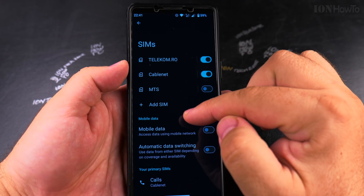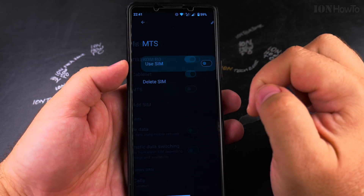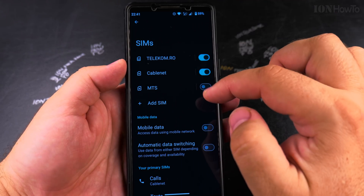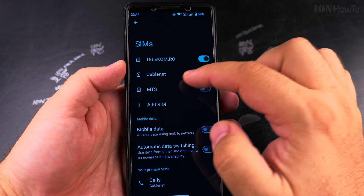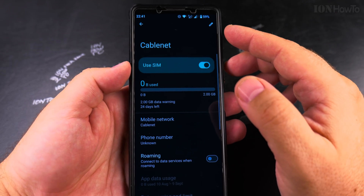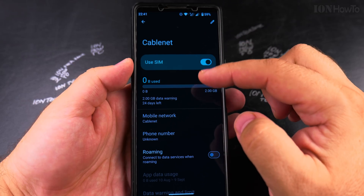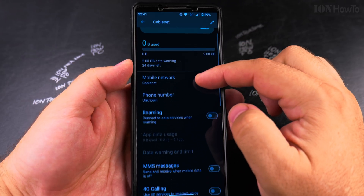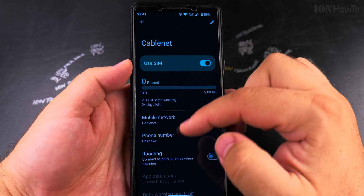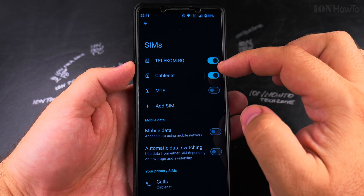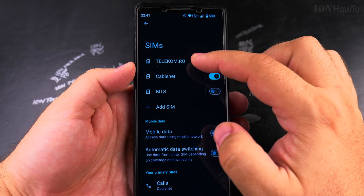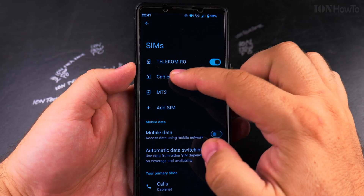If the eSIM is disabled, you can enable it to change the settings. But if it's already enabled, you can check the settings from here. The 4G calling or VoLTE setting works the same way for a physical SIM or an eSIM.